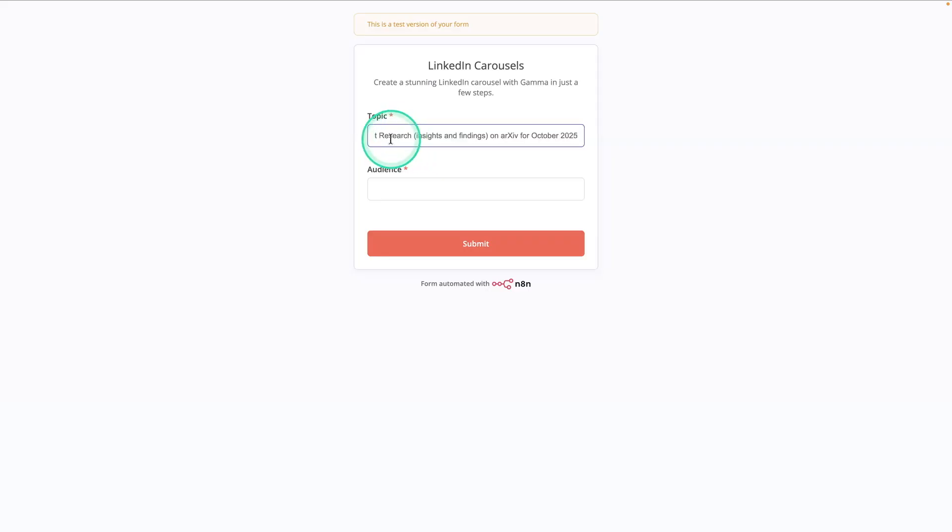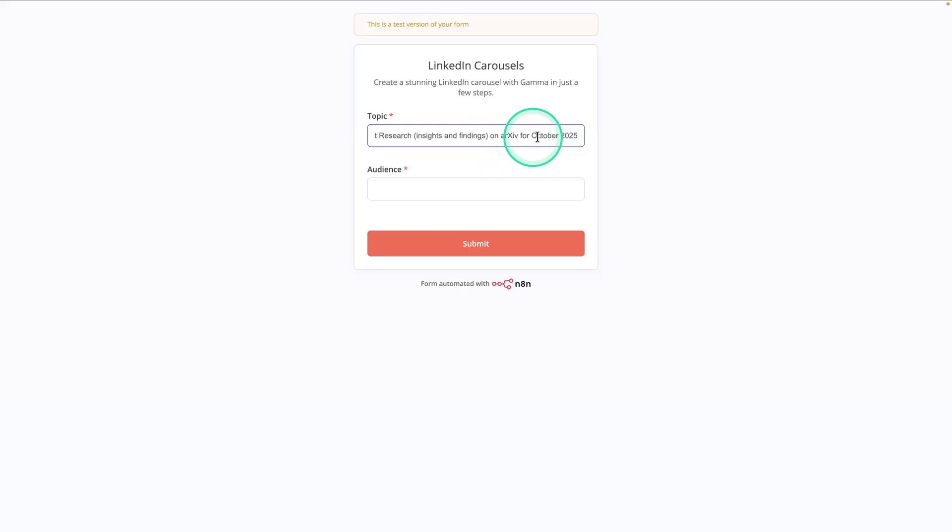So here I'm going to paste the topic. And this topic is AI agent research insights and findings on archive for October 2025. So this is for my personal use.